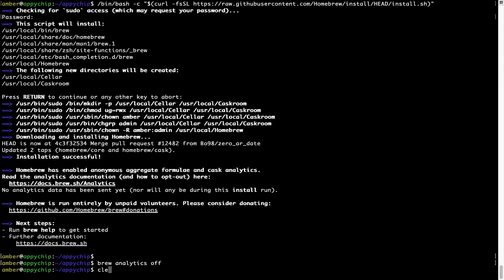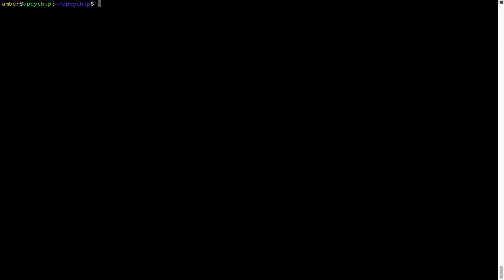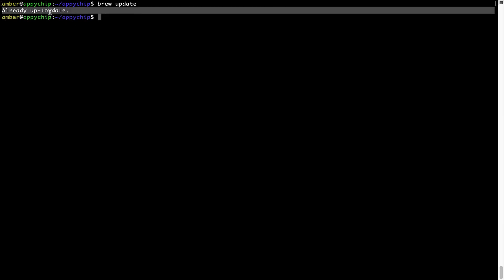Now let's update the package database locally by pulling the metadata of the latest packages from the central brew repository. This should typically take less than a minute depending on your internet connection speed. Simply type the command brew update and press Enter. As you can see, my local brew database is already up to date because I just installed brew.